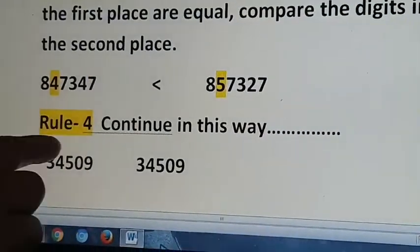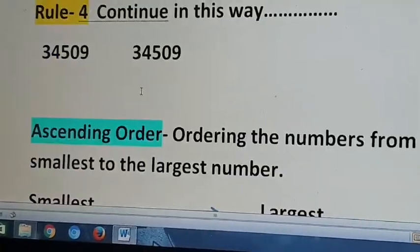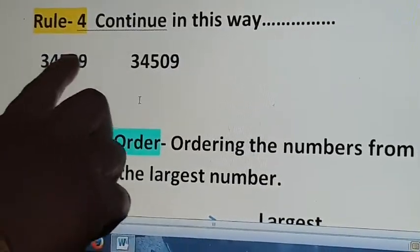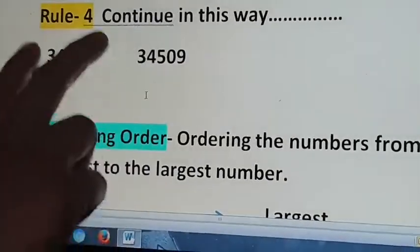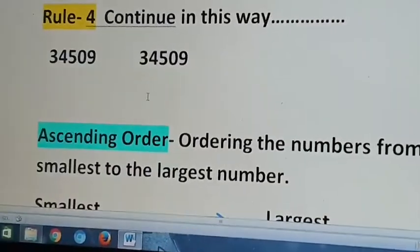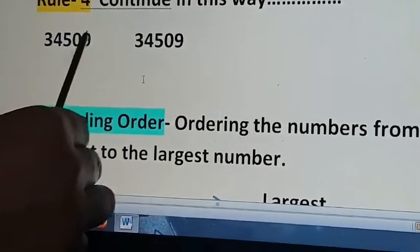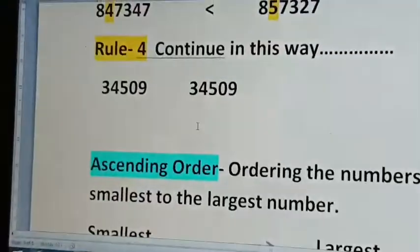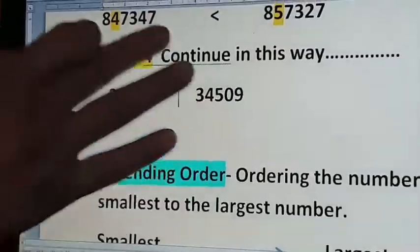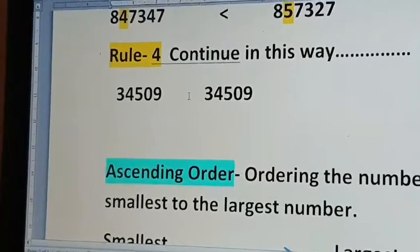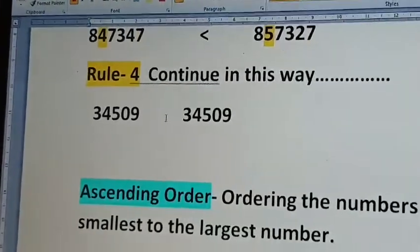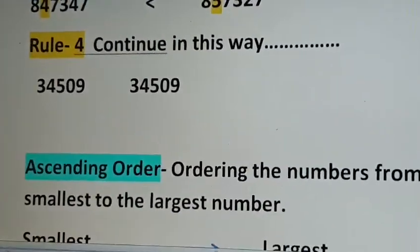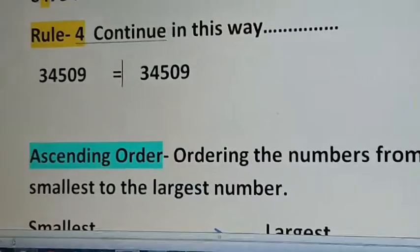Now look at these two numbers — both have the same number of digits and all the digits are the same. So this number is equal to the other. This is equal to.